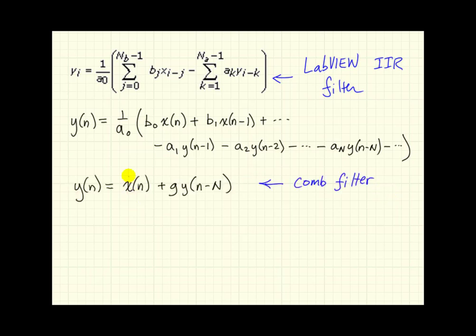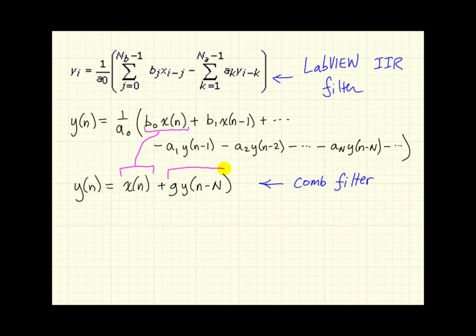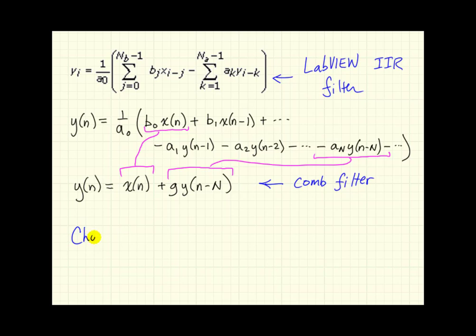Let's compare that to the difference equation we had for the comb filter. So matching terms, we need x to be associated with this chunk, and then we need gy of n minus cap n to be associated with this piece.